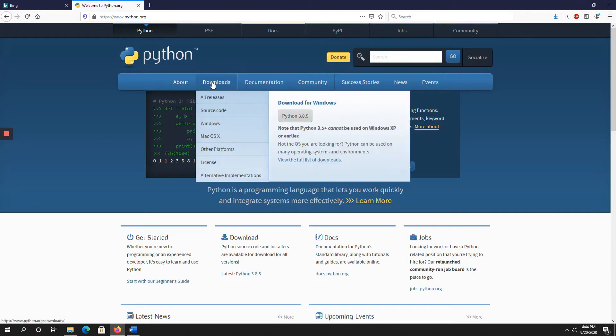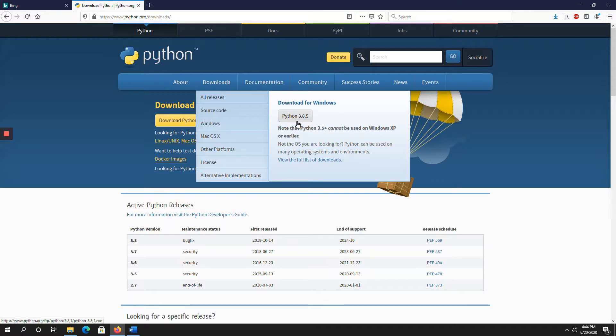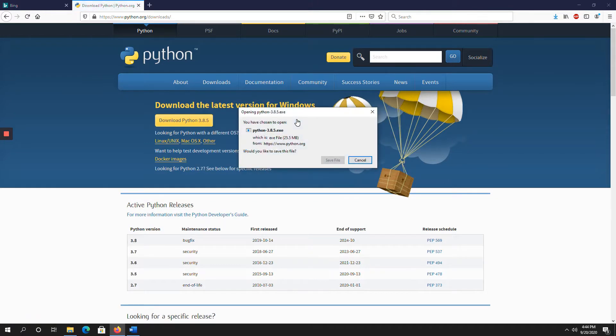Here, go to downloads option. Here downloads for Windows, download for Windows, Python 3.8.5, click on that.